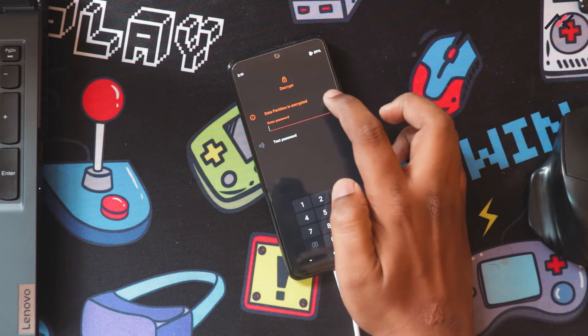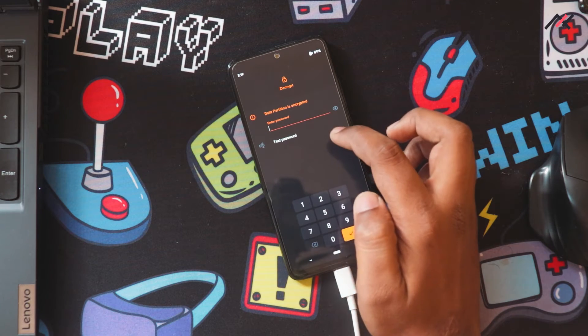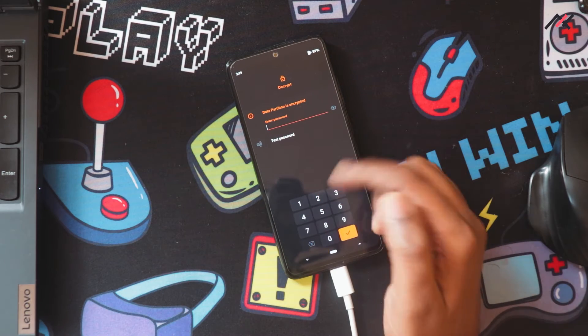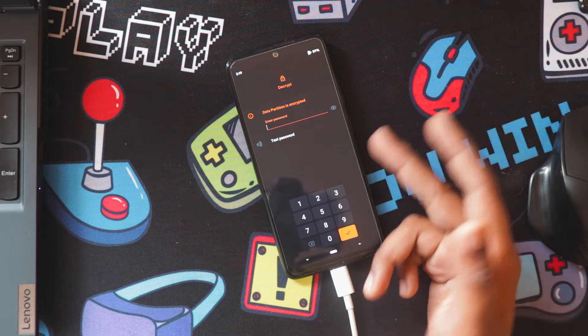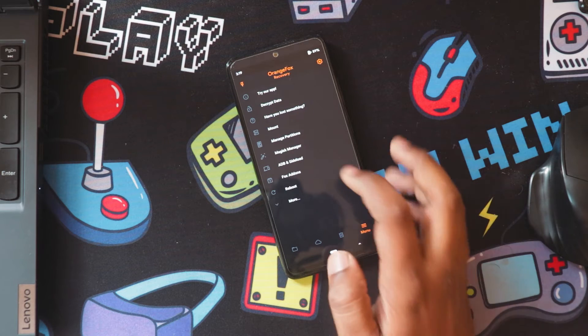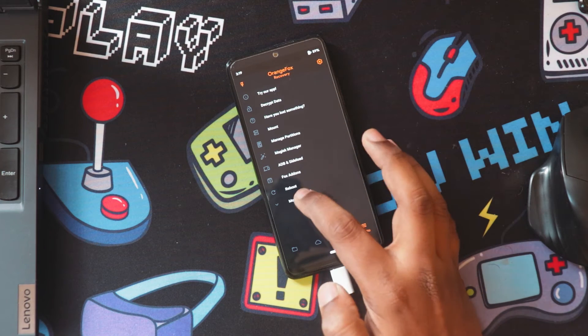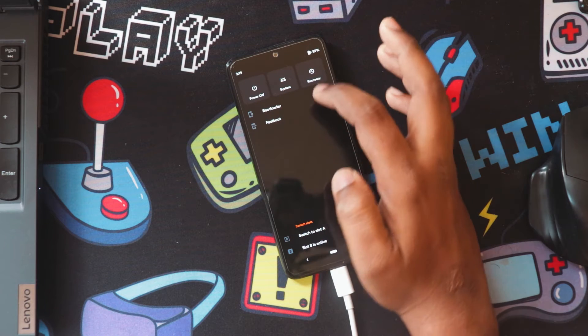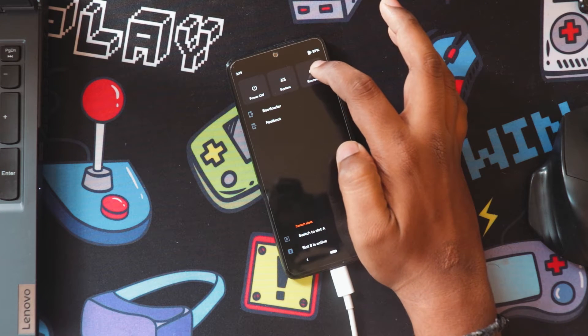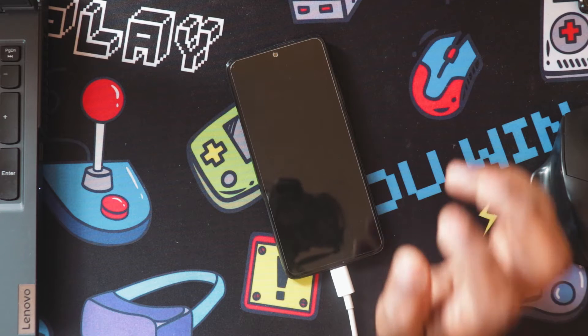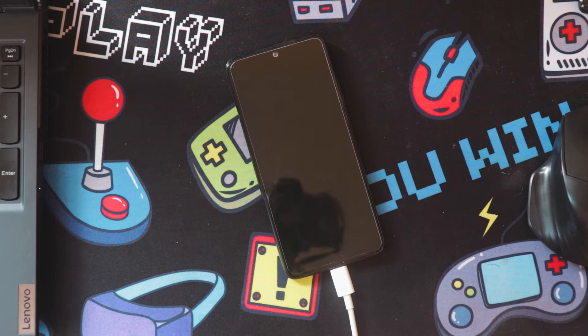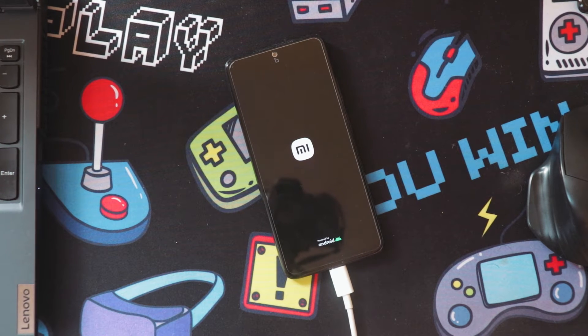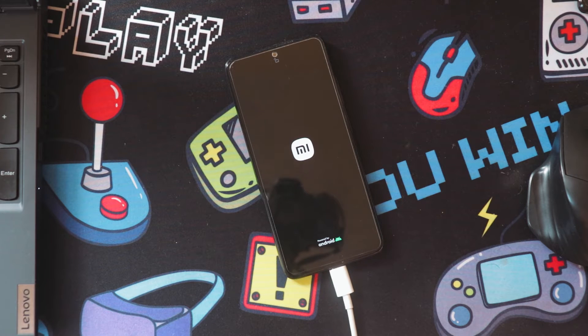Here it is asking for a password, but I haven't set a password. I've set a pattern, so that might be the issue. First, what I'll do is reboot to the system and set a passcode or something.